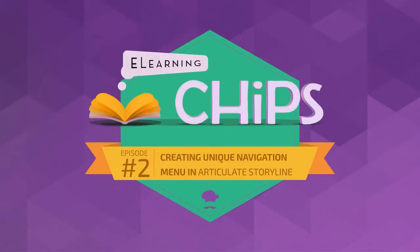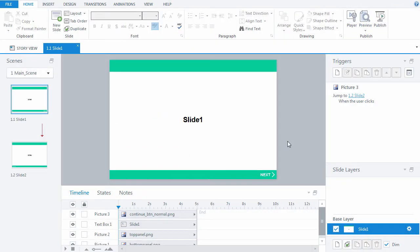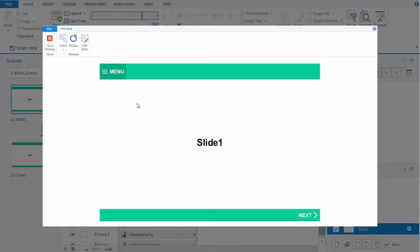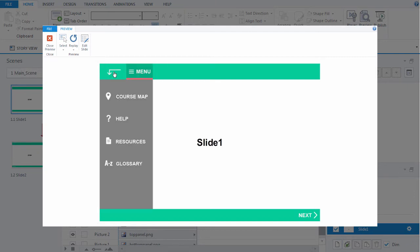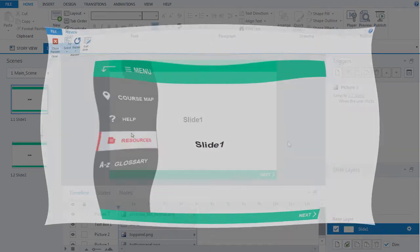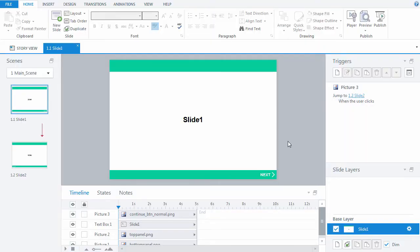Tips from the Chef on E-Learning Chip's YouTube channel. Hi, everybody. In this tutorial, we're going to make a unique navigation menu in Articulate Storyline and show you how to create states of buttons and additional layers. So, let's get started.